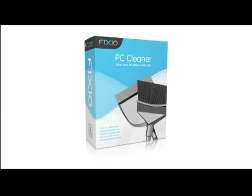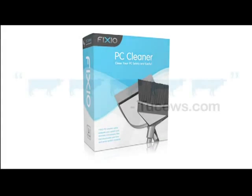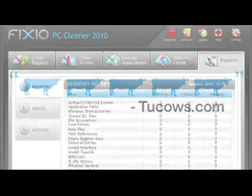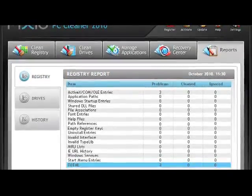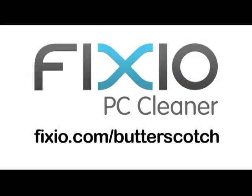This video is brought to you by Fixio PC Cleaner, the Butterscotch recommended software to fix Windows errors and improve PC performance. Visit fixio.com slash butterscotch for your free PC scan now.